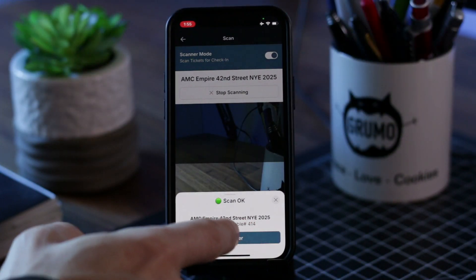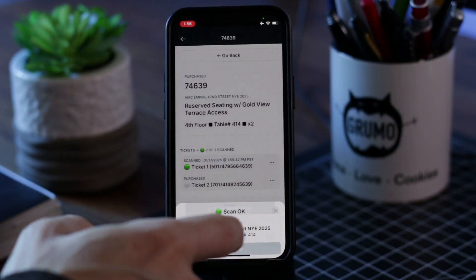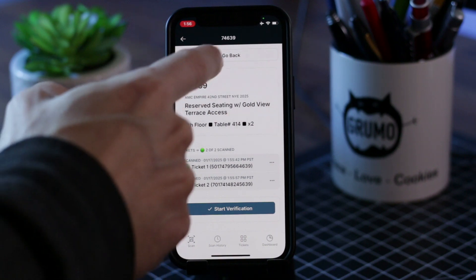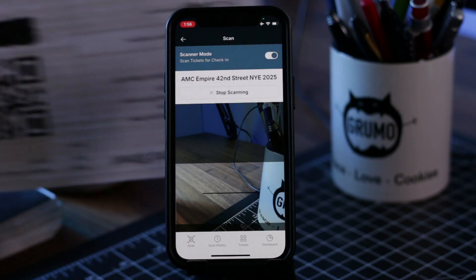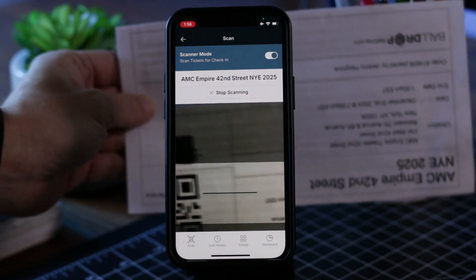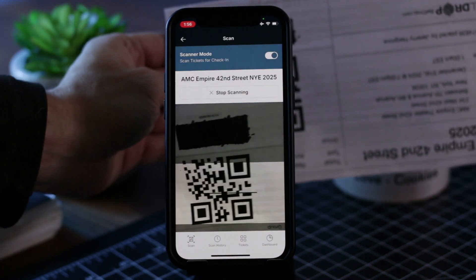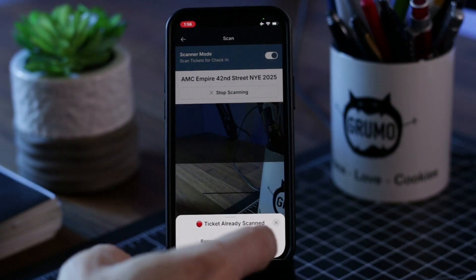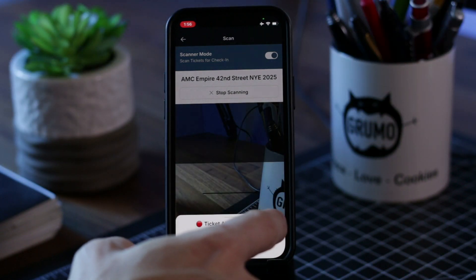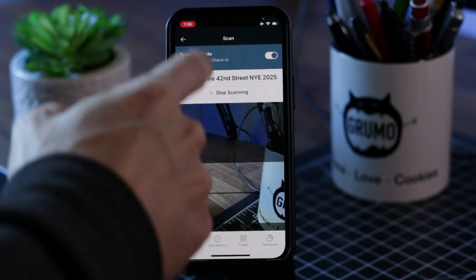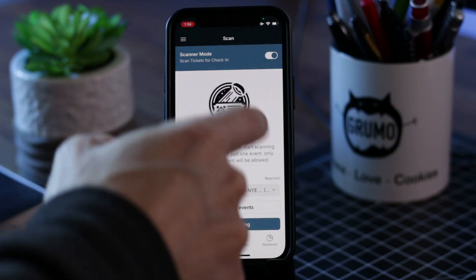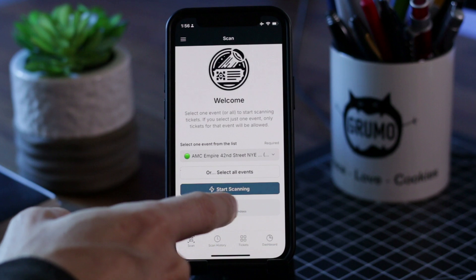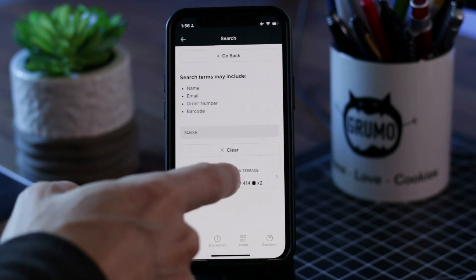They were using an existing platform, they were not very happy with it, and specifically they wanted some custom functionality that this platform didn't provide. So they considered building their own solution using native code but that seemed to be very cost prohibitive, so they were looking at a no-code solution.